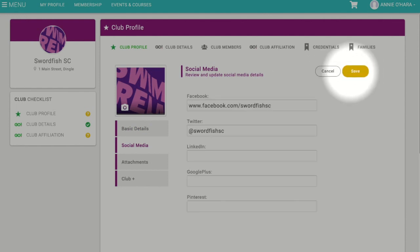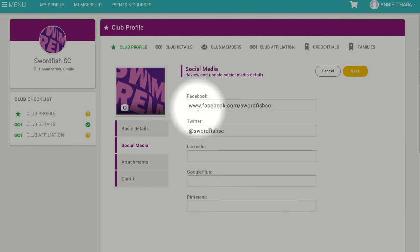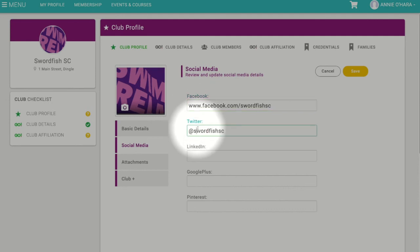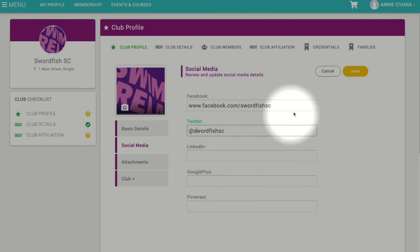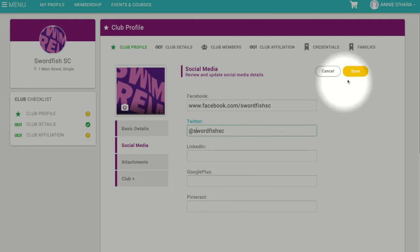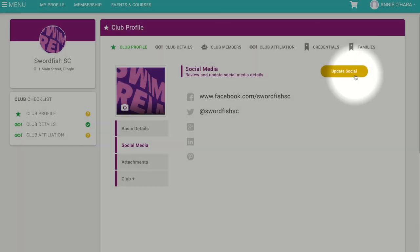To edit or add any social media pages, click on the social media button underneath your club profile picture. Here you can click Update to edit or add your Facebook, Twitter, and any additional social media pages you may have. Once that's done, click Save.